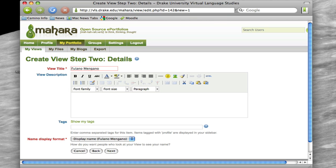Spring, and then ePortfolio, and then Spring 2010.